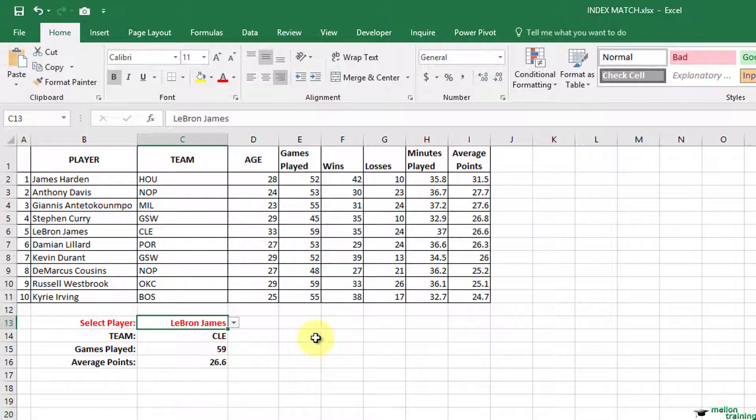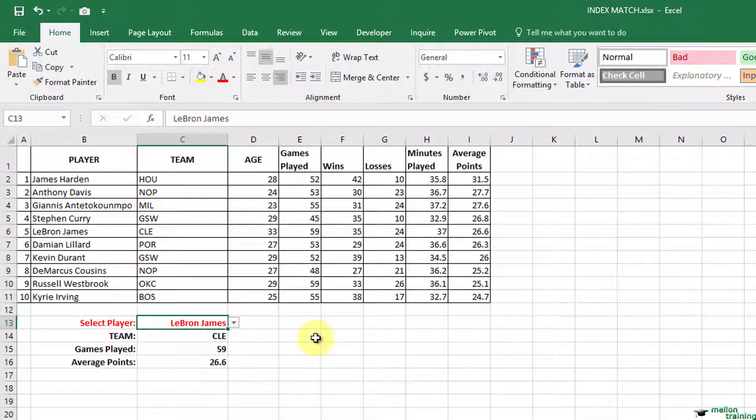The results dynamically update. These two formulas are very important for dashboards and I suggest practicing them a lot, starting from this workbook and replicate what I have done. Thanks for watching.